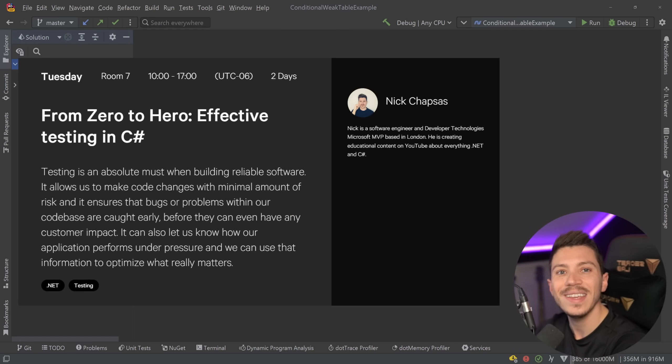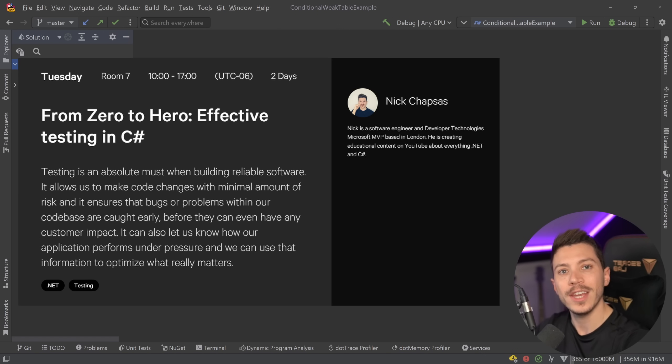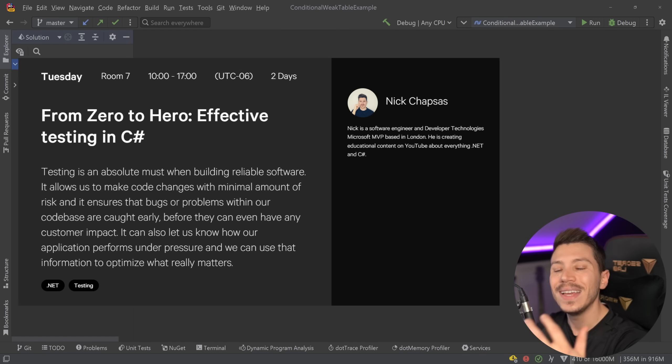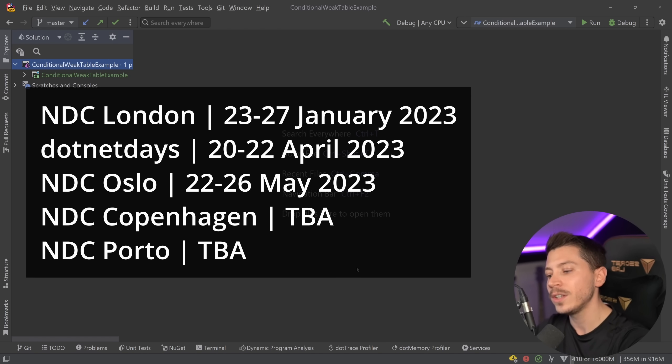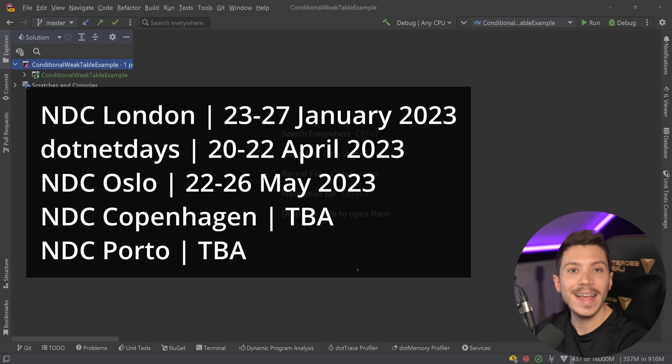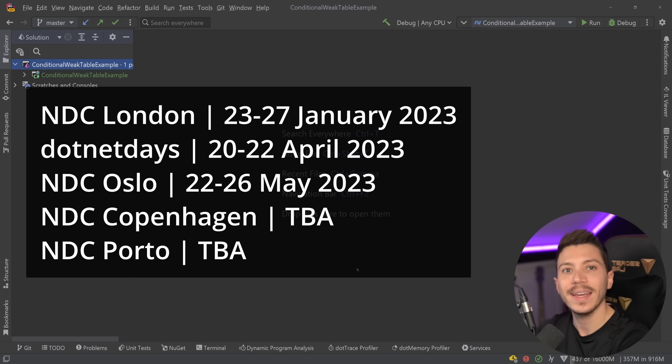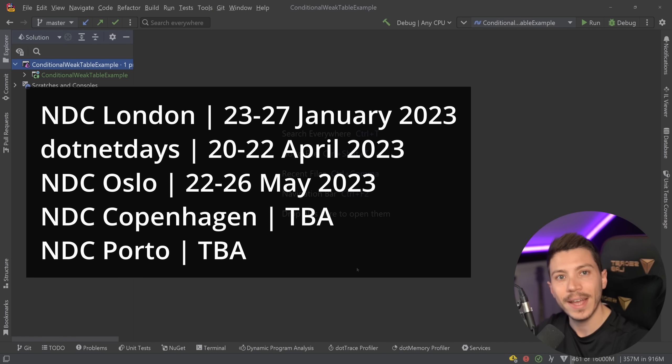Now before I move on I just want to remind you that I'm still running my two-day in-person workshop From Zero to Hero Effective Testing in C Sharp in multiple conferences this year. For now the announced ones are NDC London, .NET Days in Romania and NDC Oslo with NDC Copenhagen and NDC Porto to be announced.